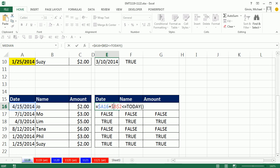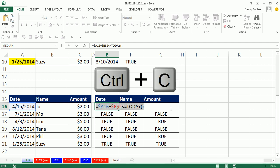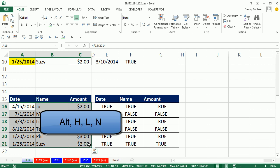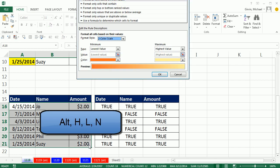now, I'm going to copy the upper left most formula, in edit mode, control, C, escape, highlight, alt, H, L, N,